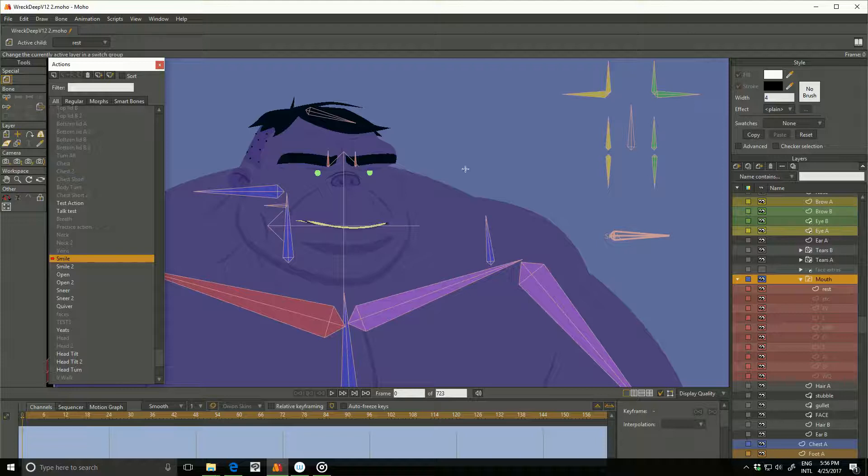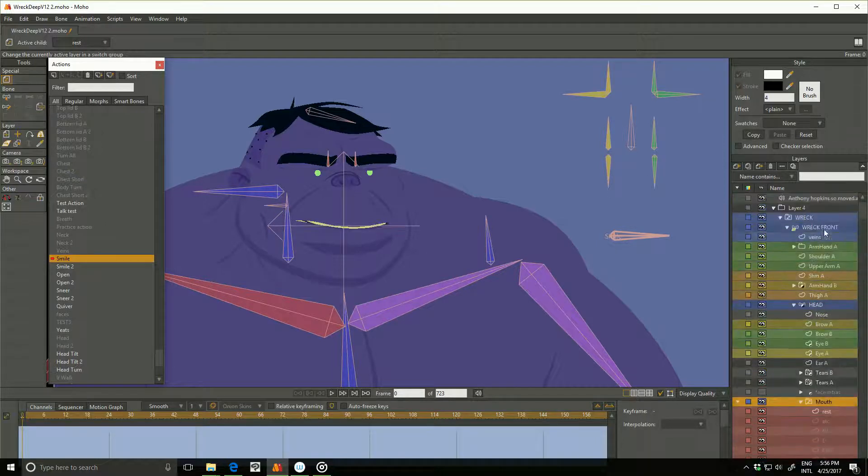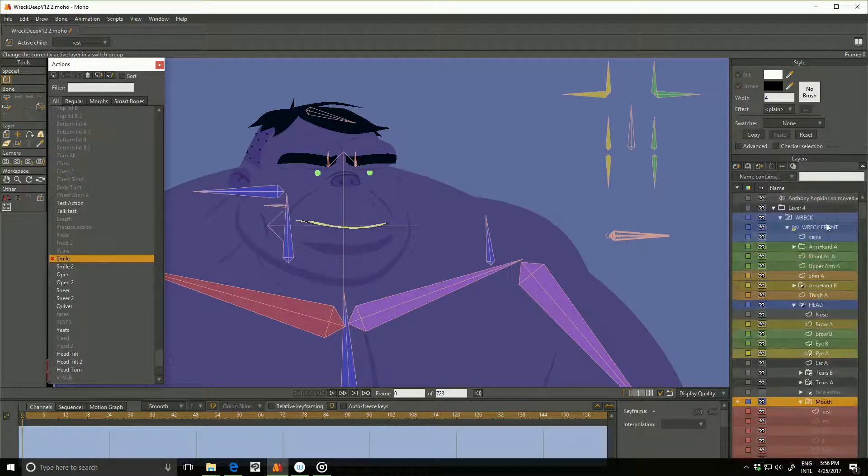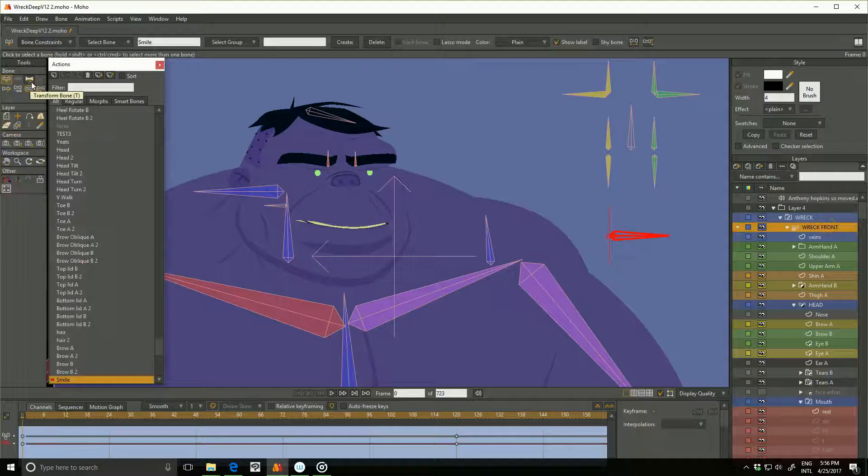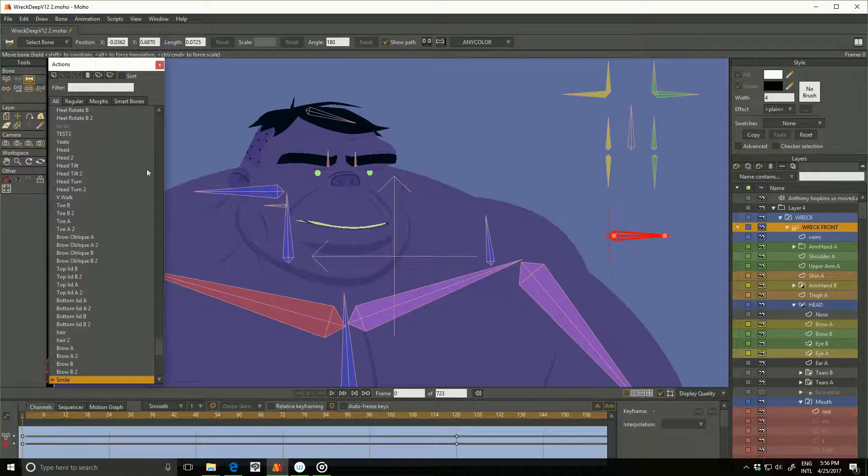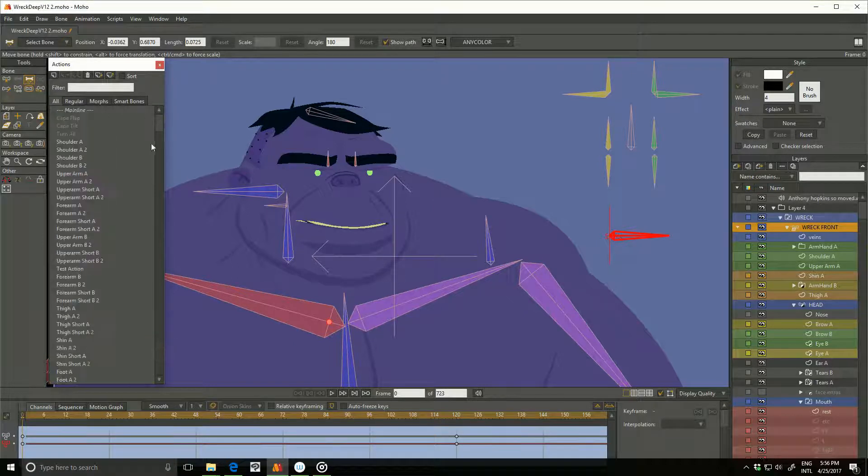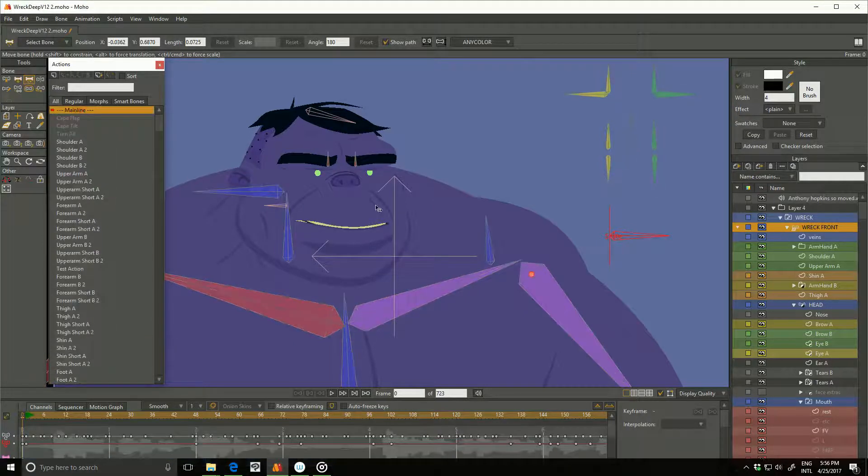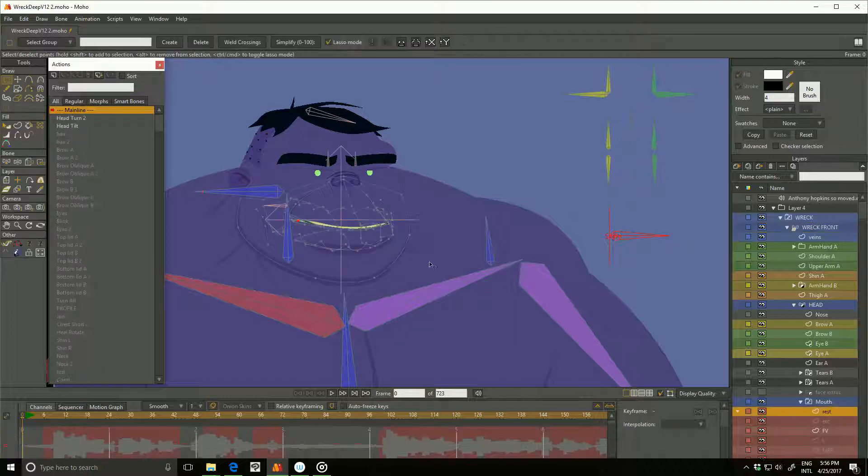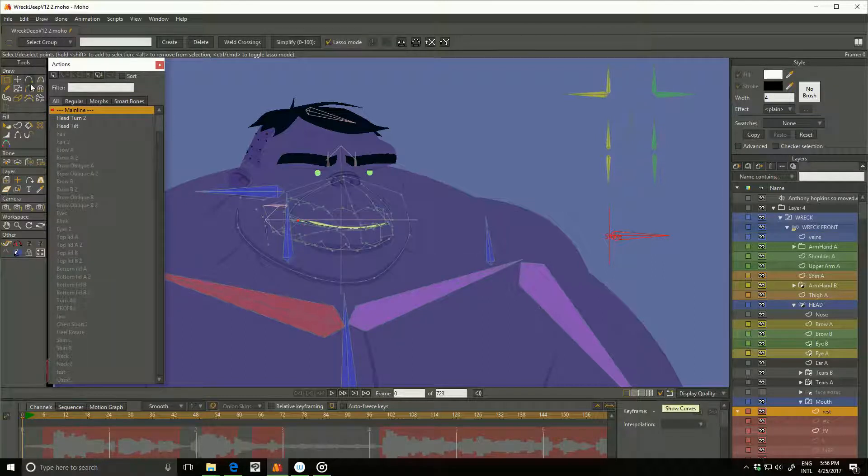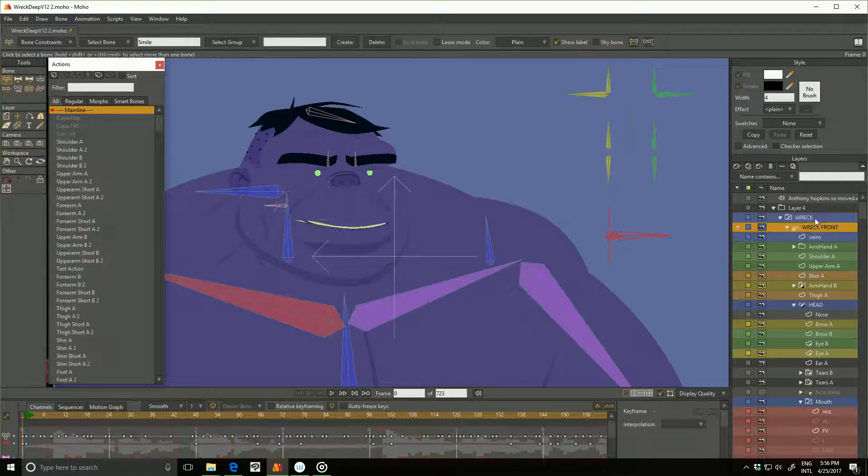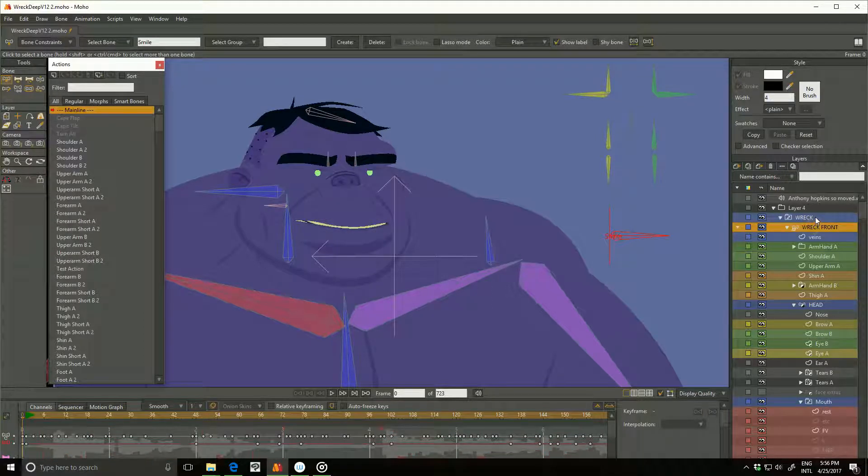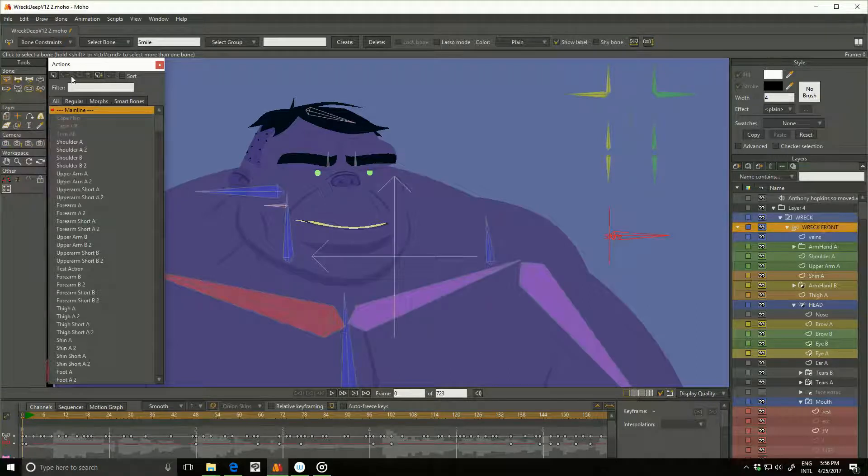If I show you at the bone level, we have main line, the resting position, and if I go to the bone level, there we go.